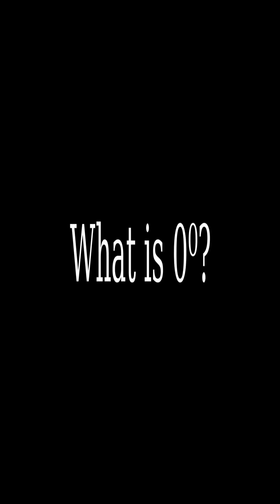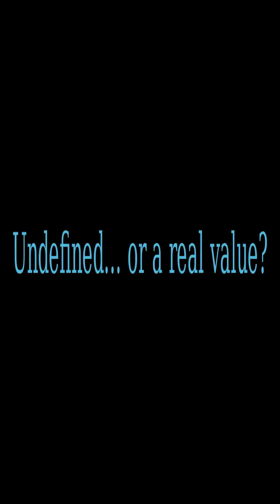What is 0 to the power 0? Is it undefined? Or does it have a value?